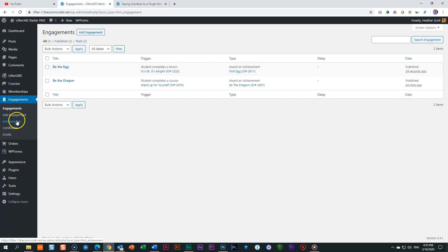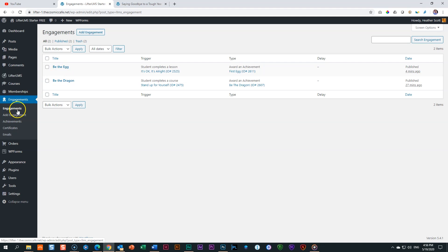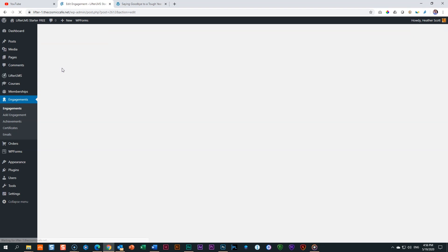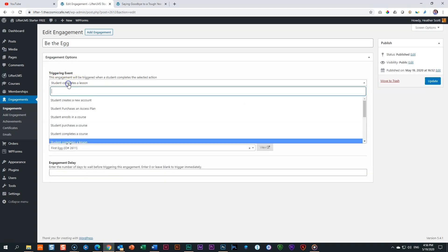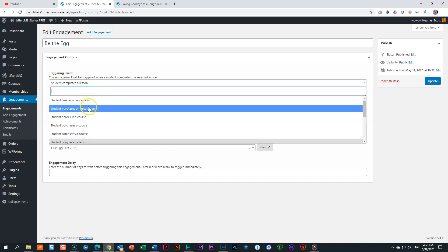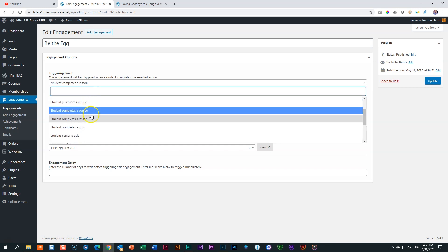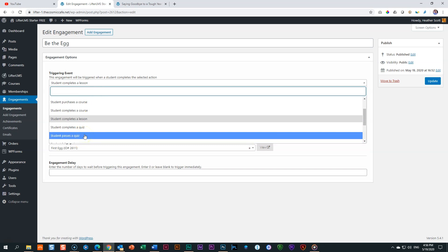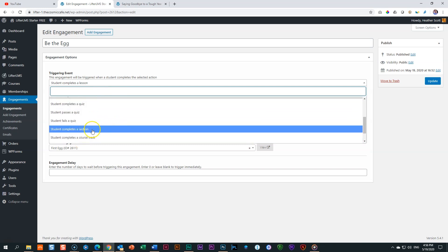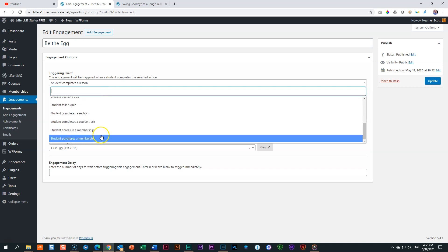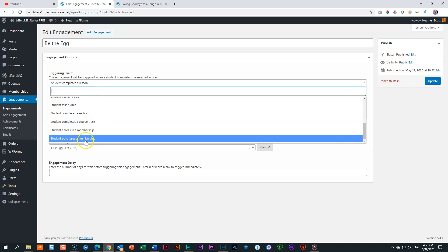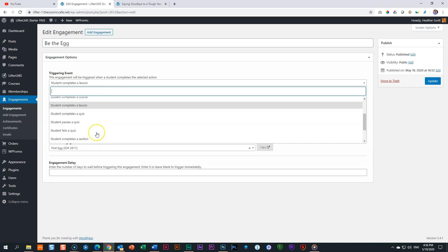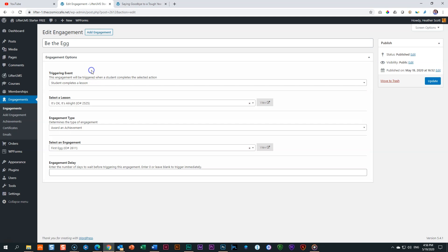Let's have a quick look at all the various achievements that you can set. I go into the back end. We select engagements because those engagements is going to decide when the achievement will appear. And then we click on be the egg. And then over here, the triggers, we can have it when a new account is created, when they purchase an access plan, enroll in a course only for enrollment, purchase a course, passes a quiz, completes a quiz. There we have student completes a section, completes a course track, something that will also look and then enrolls in the membership or purchases a membership. So these are all the triggering events that you can have for this achievement.